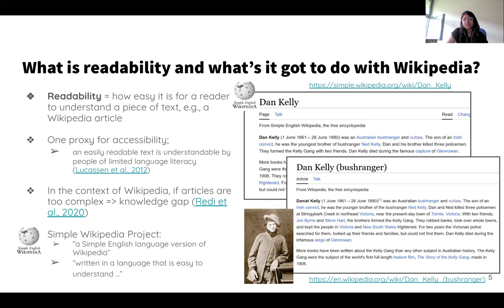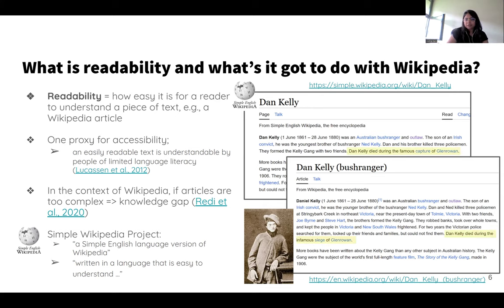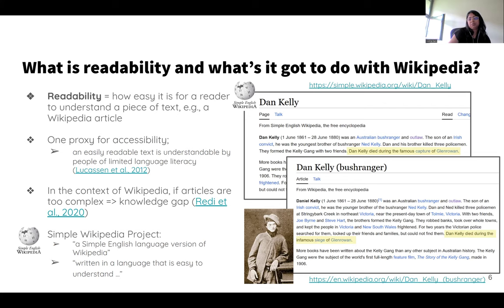To demonstrate this, here are a pair of articles — one from Simple English Wikipedia on top, and the regular English Wikipedia on the bottom. Both articles are about the same person, Dan Kelly, an Australian outlaw. I've highlighted a part to convey the differences in language between them. In the first one, it says 'Dan Kelly died during the famous capture of Glen Rowan,' whereas in the second one, the same information is written in more complex language: 'Dan Kelly died during the infamous siege of Glen Rowan' — so with slightly more complex vocabulary.